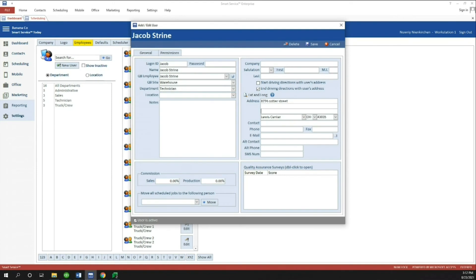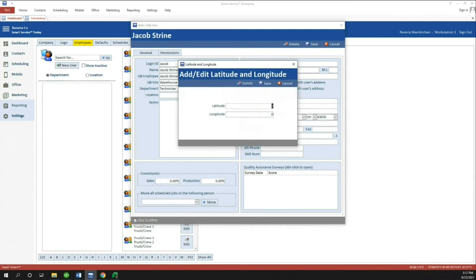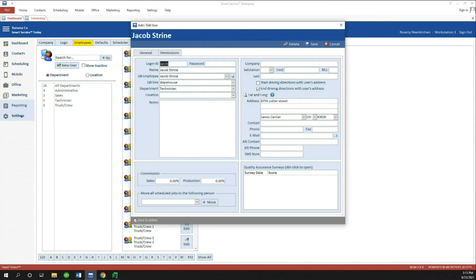Another great option here is the Latitude and Longitude field. Maybe you don't want to use a physical address — you can put in latitude and longitude coordinates instead. That'll route using those coordinates rather than a physical address. This is useful if someone moved to a new area where the address hasn't been added to maps yet, or if they live out in the country and you want to route to their driveway specifically. As long as there are values in those fields (not zero), it'll route using the coordinates instead of the physical address.